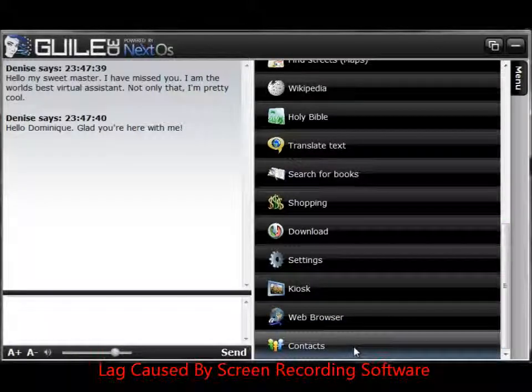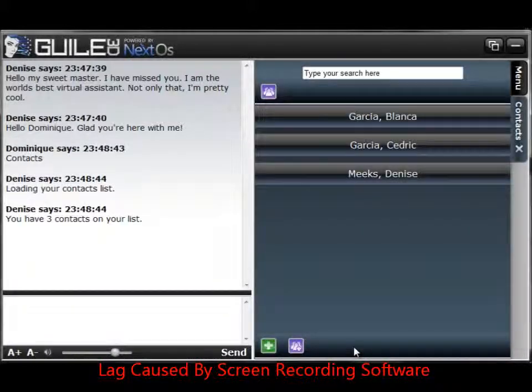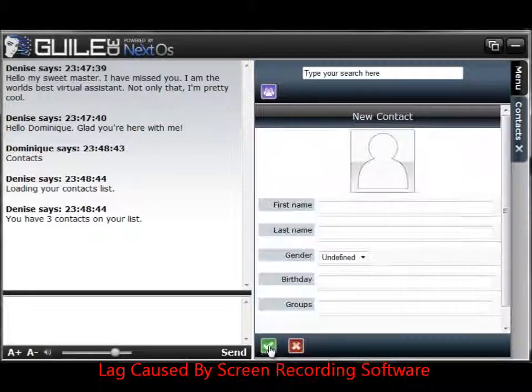So you click on that, and as you can see, it's loading your Contacts list. You have three contacts on your list. I don't have very many at the moment, just three, but you can add a very large amount. So you hit the green button on the bottom to add a new one.